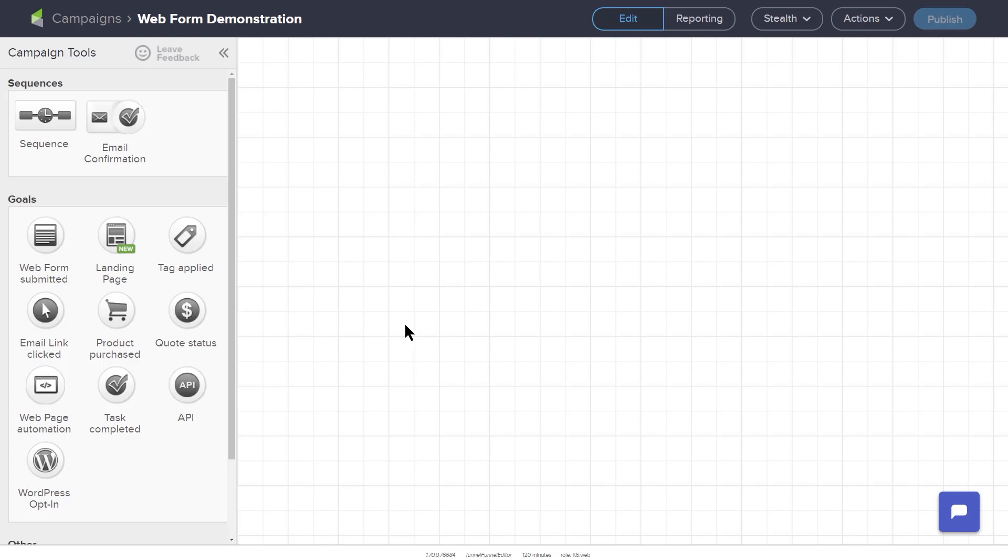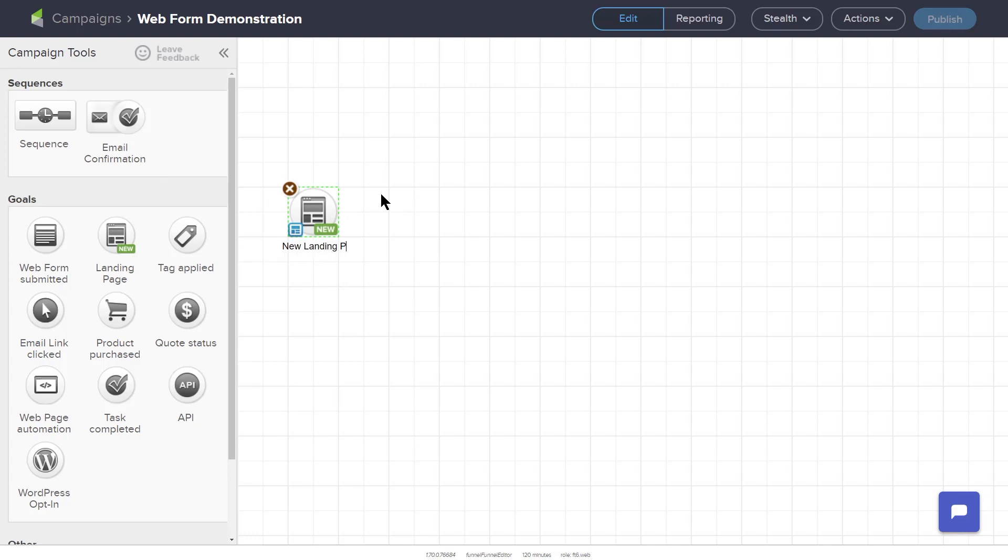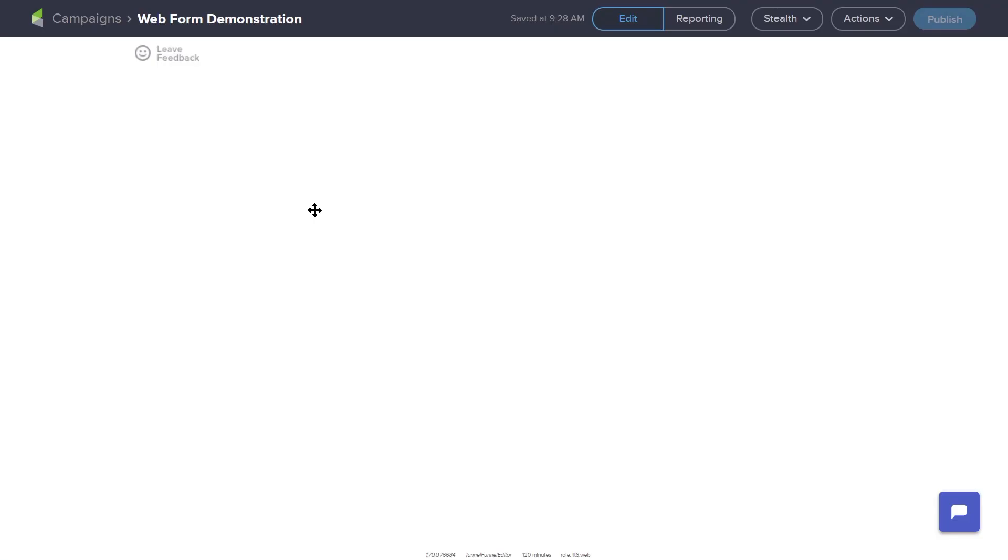You start by dragging the landing page icon into the workspace from the left side goals menu. You can add a name to this landing page by double clicking the landing page text below the icon. Double click the icon itself to enter the landing page builder.